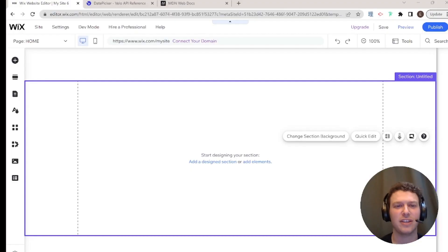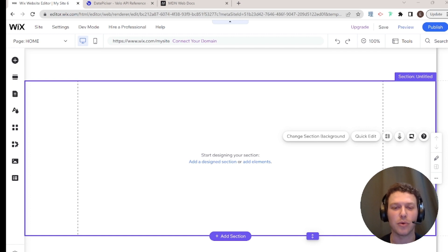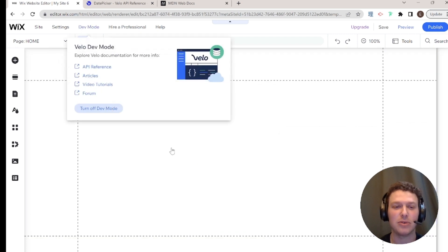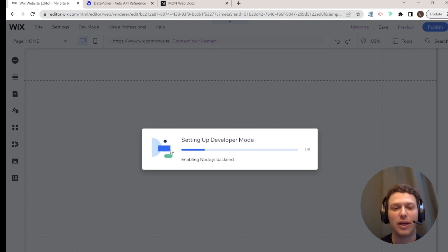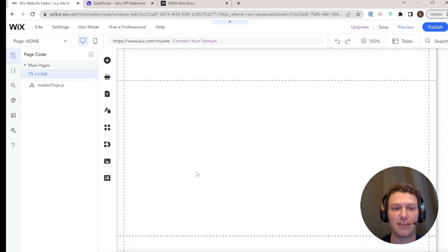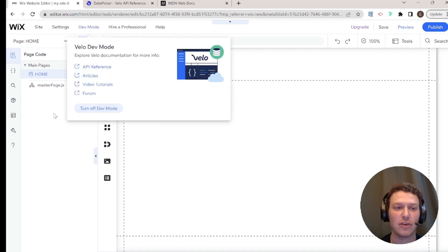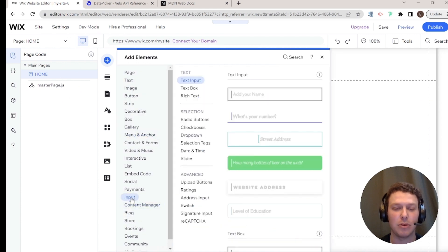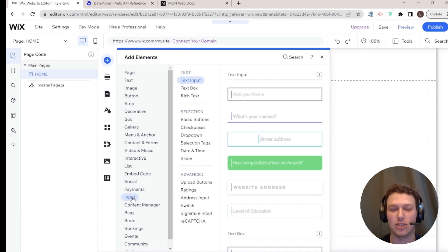In this first video, I'll cover how to create a custom form that includes dates and times, how to store it in a collection, and then display it on your website. Ironically, the first thing we want to do when building a no-code date or time input is go to dev mode and turn it on — we need access to the input elements, which are only available once dev mode is enabled. Even if you're not using code, you'll want to turn dev mode on.